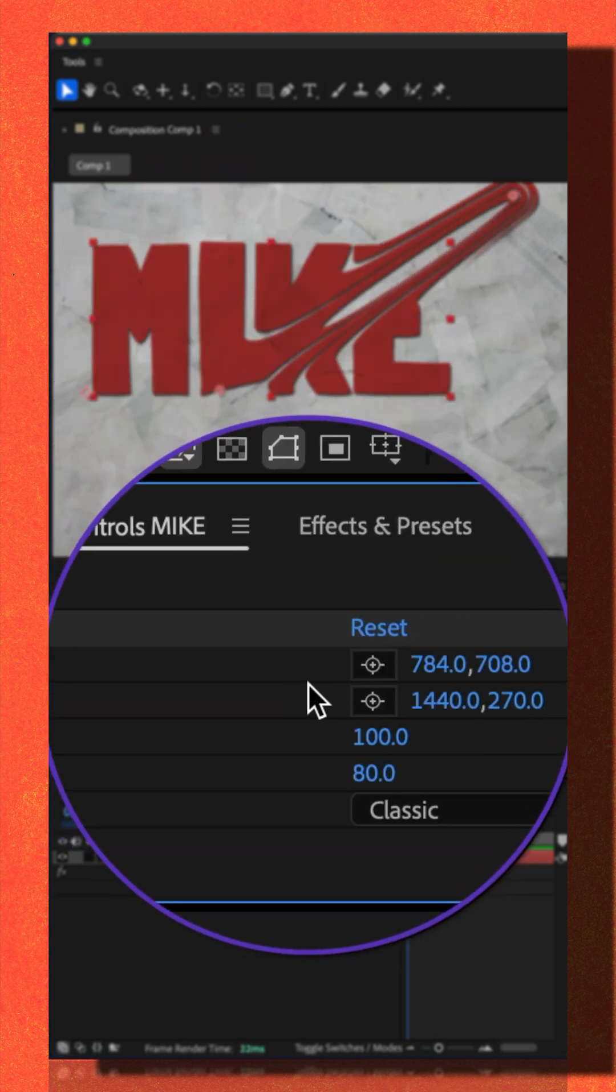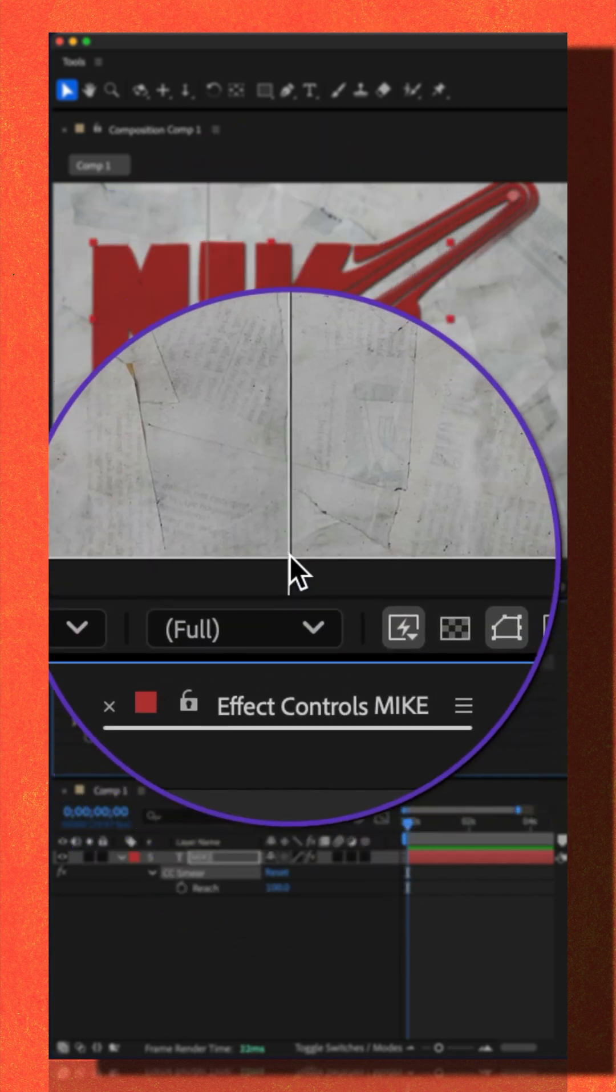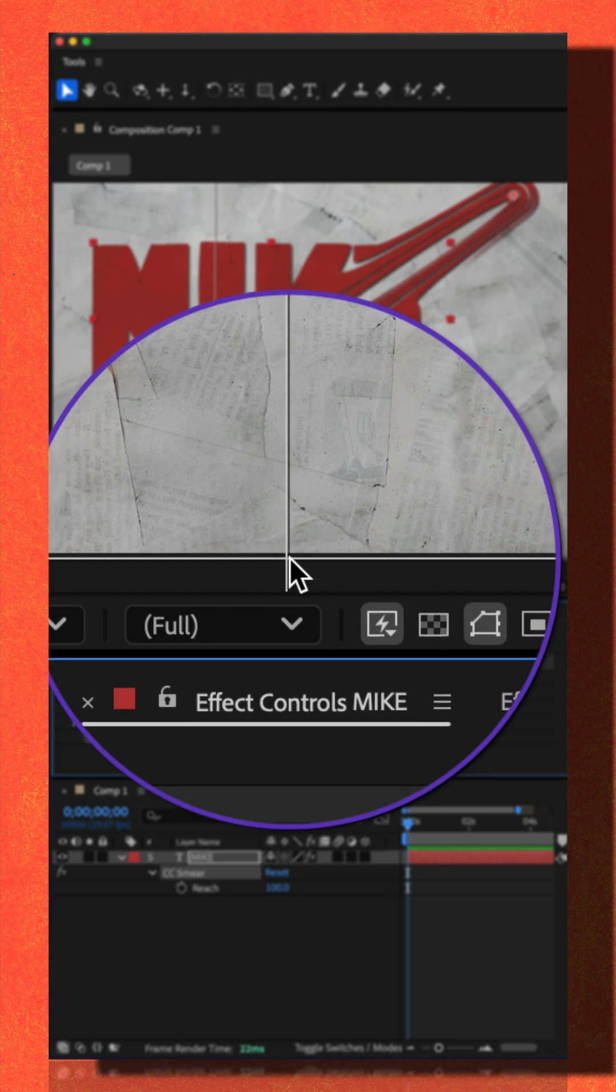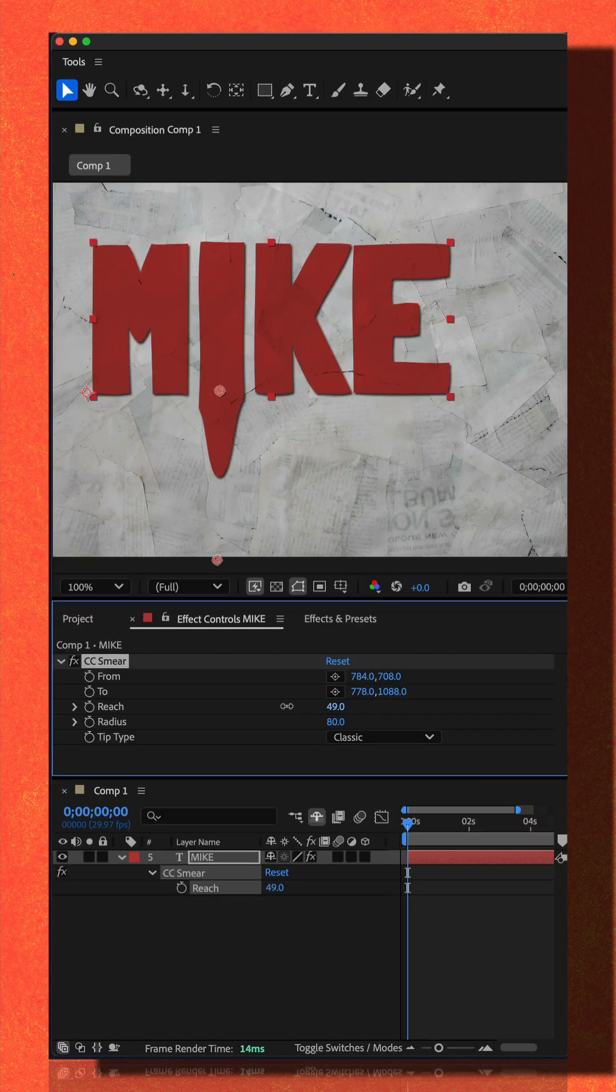Then I'll go to two. I'll select that point. I'm going to put it at the bottom of the composition. Then I'm going to go to the reach property.